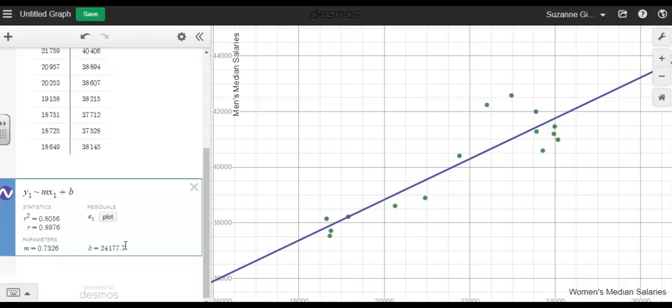The y-intercept is telling us that when the women's median salary would be zero, the men's median salary would be $24,177.70, which really isn't a useful statistic for what we're looking at.